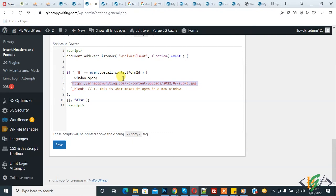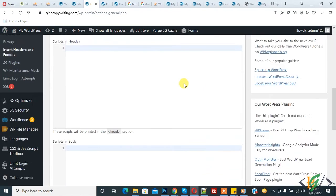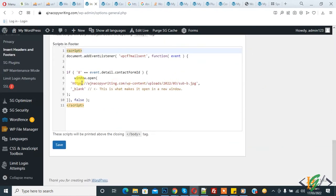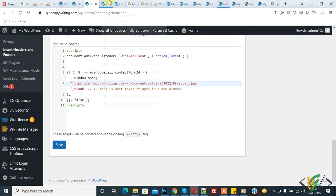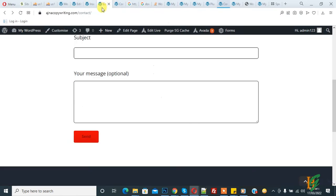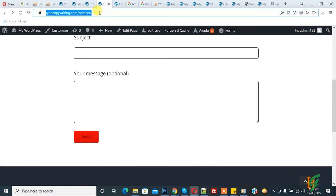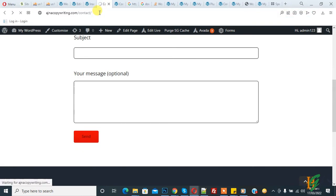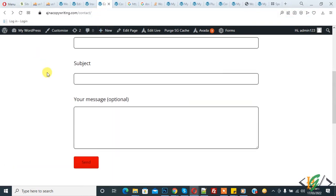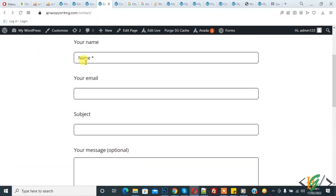Now click Save. I added an image file here. You see this is the image file link. You can add any link here. Now refresh the form page and submit the form.